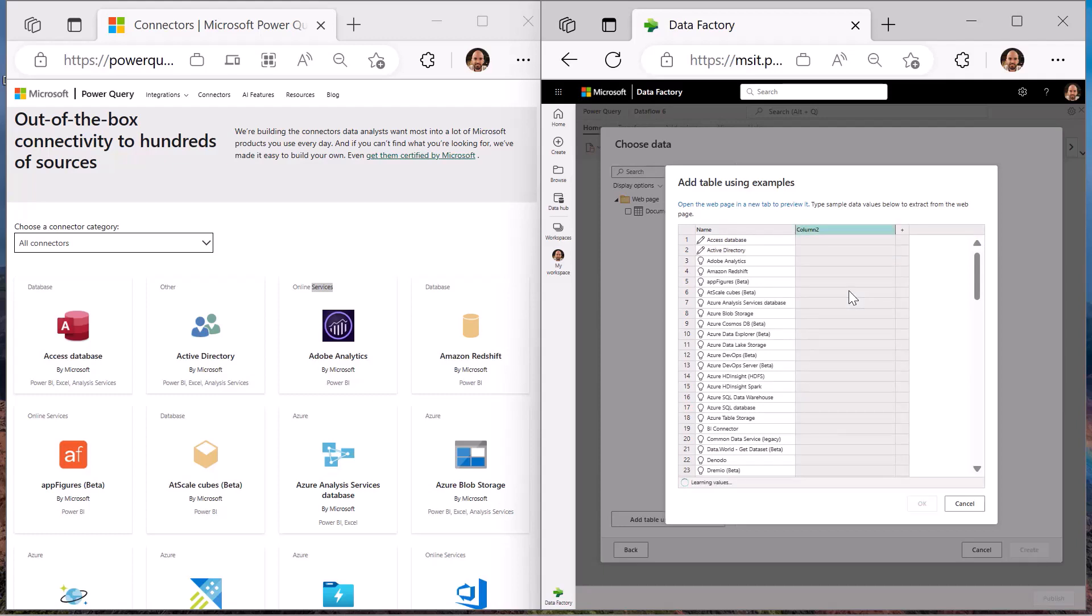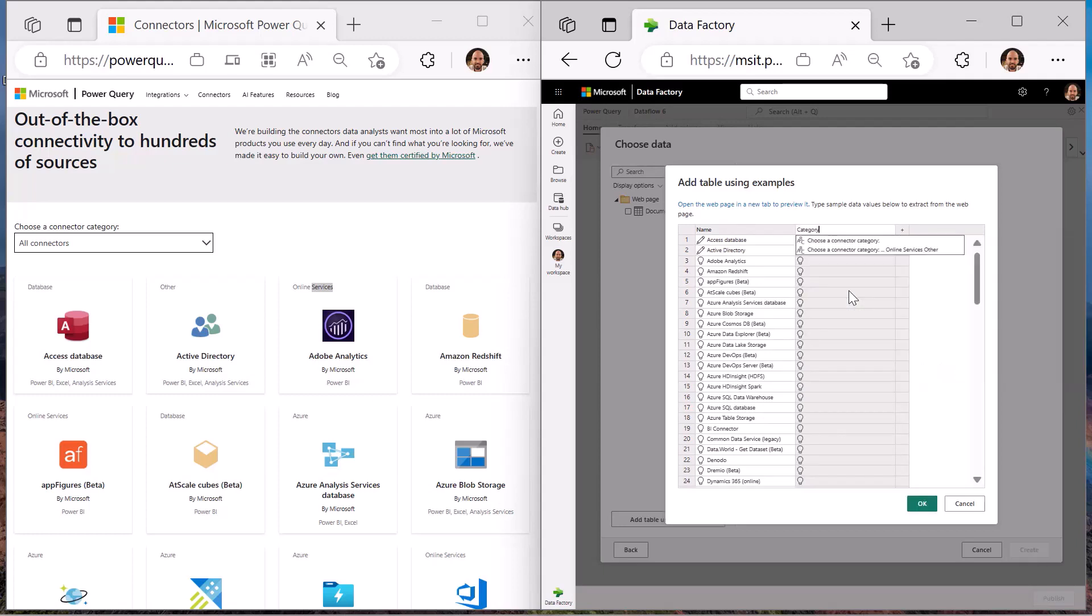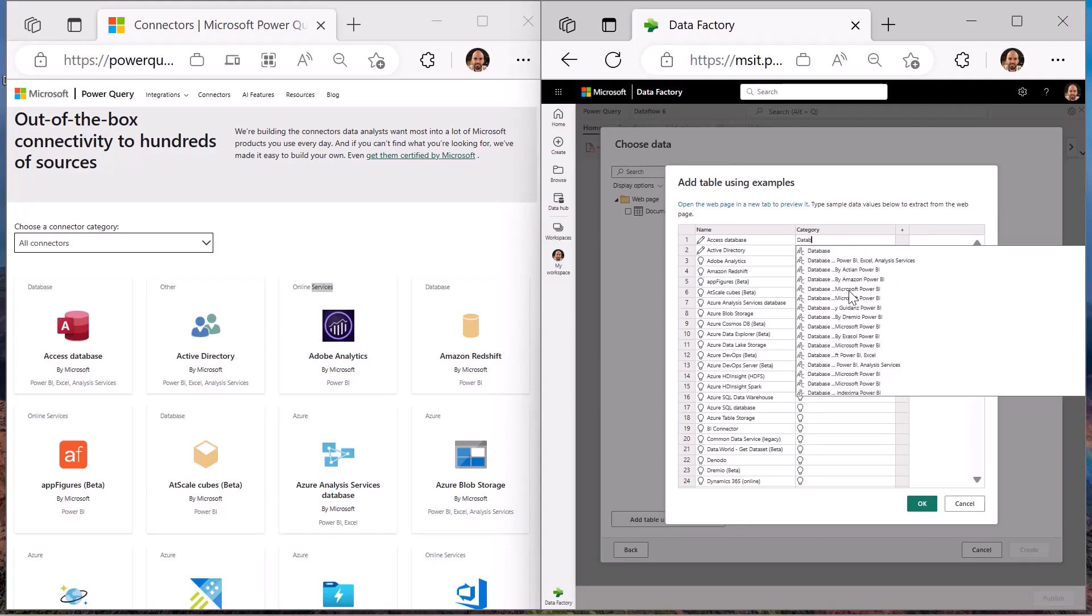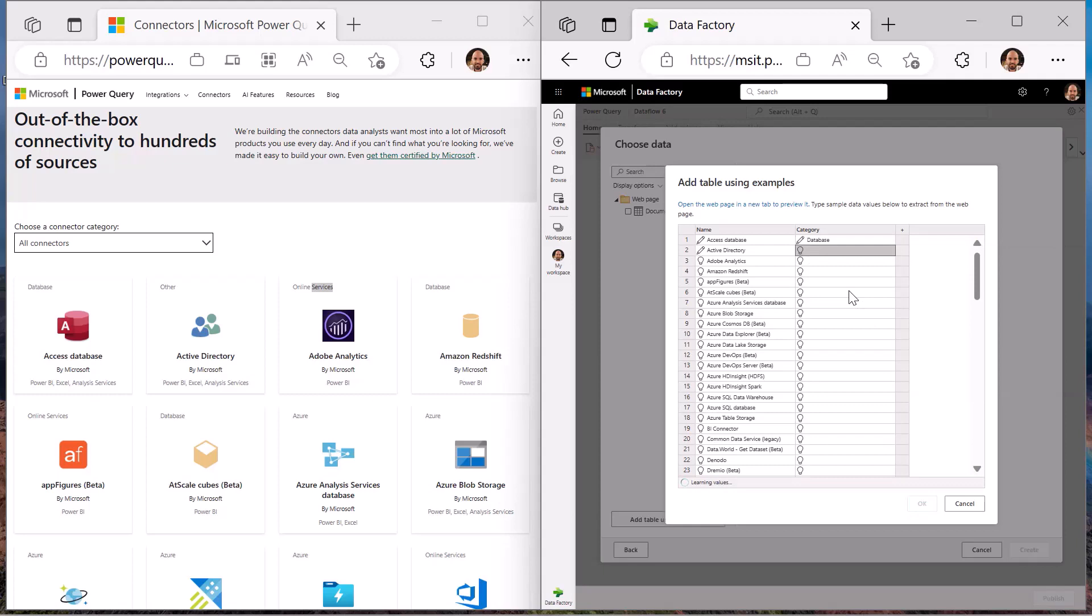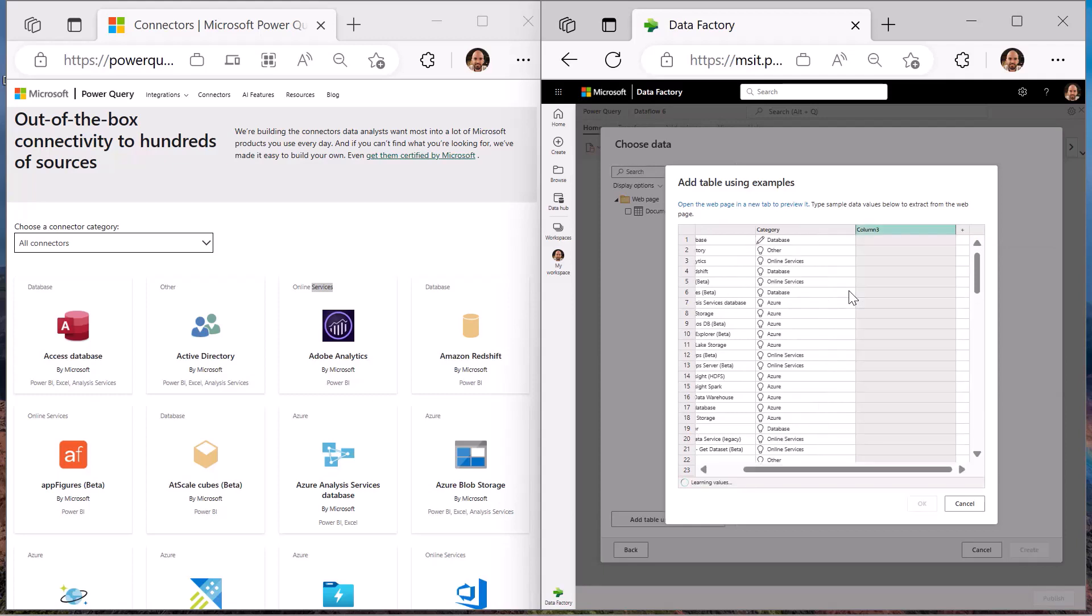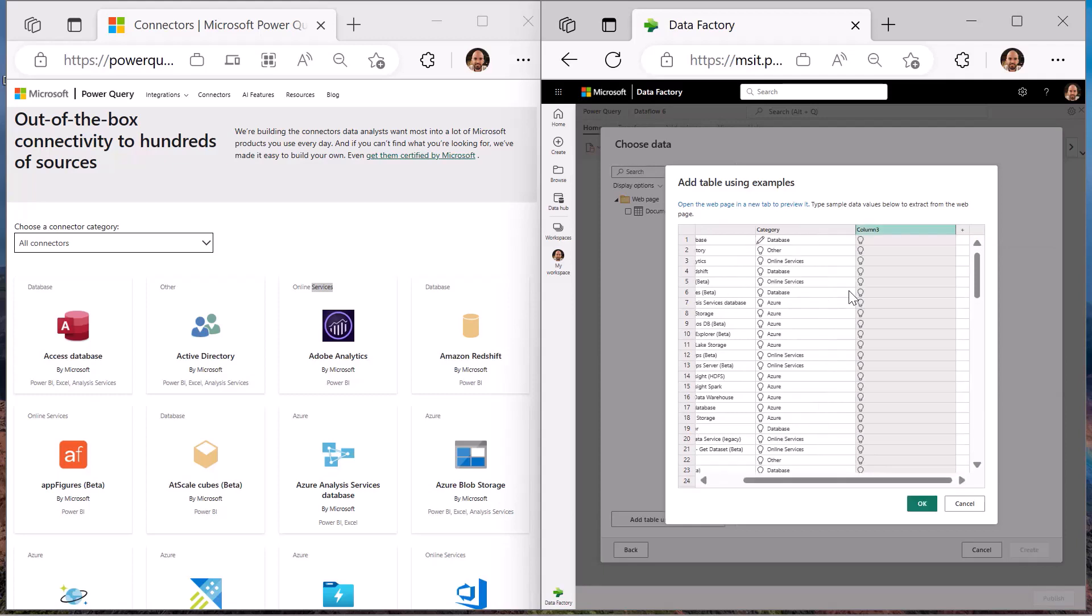In this example, we will also extract the category for each of these connectors, which can be done with inputting a single value, because at this point, Power Query already understands the structure from the web page.